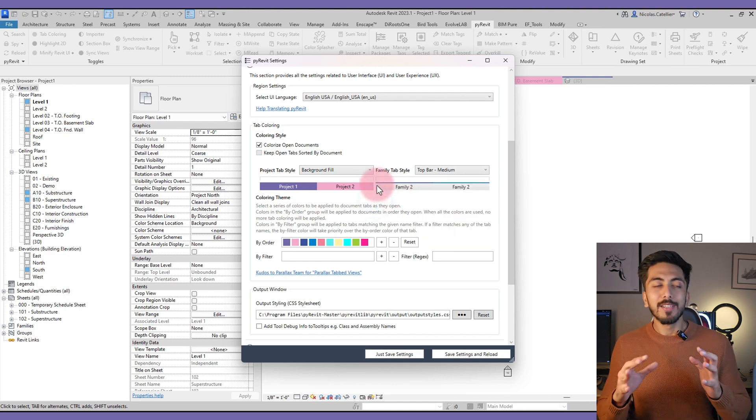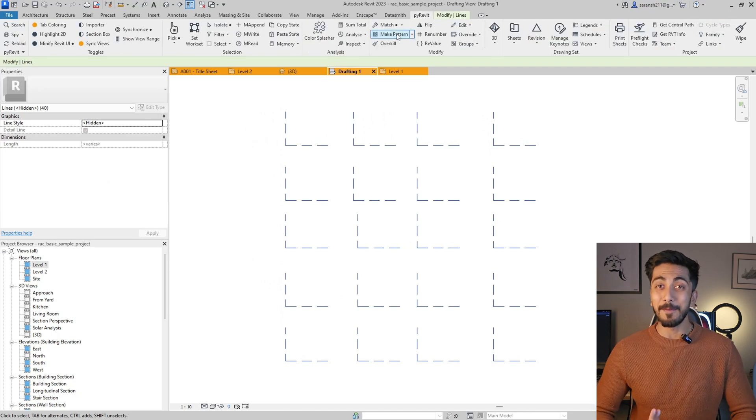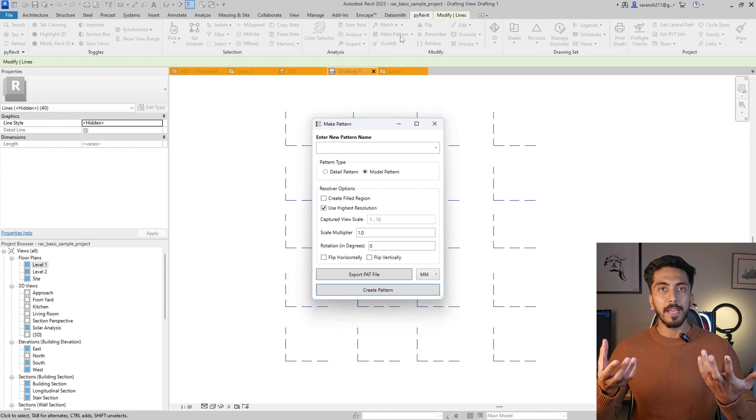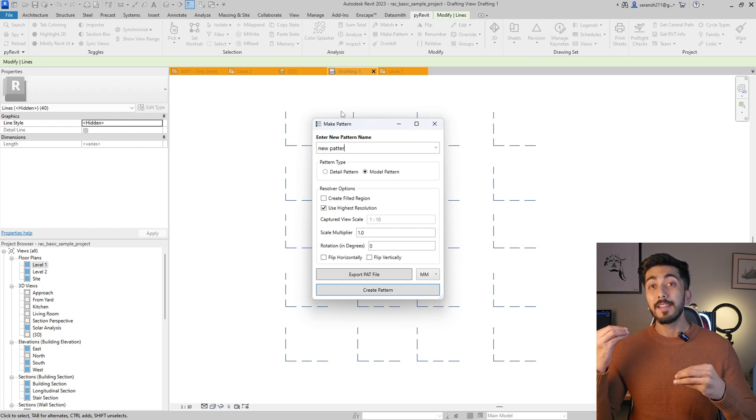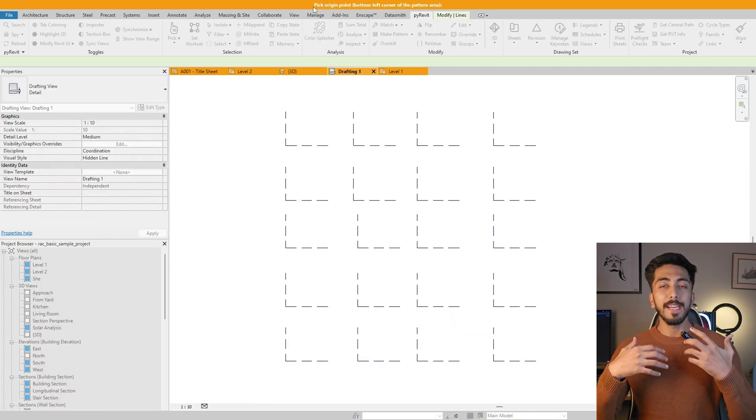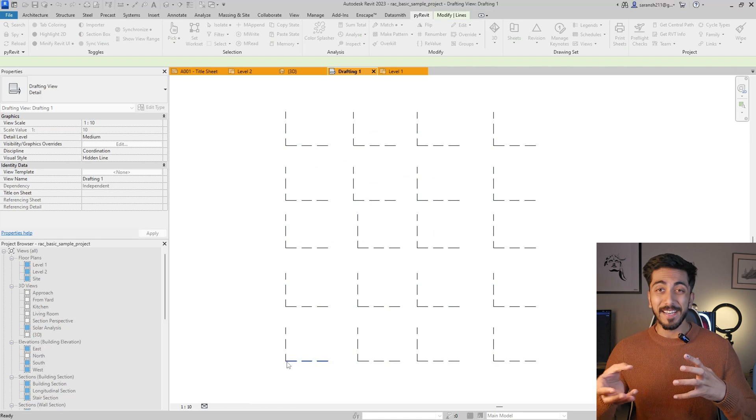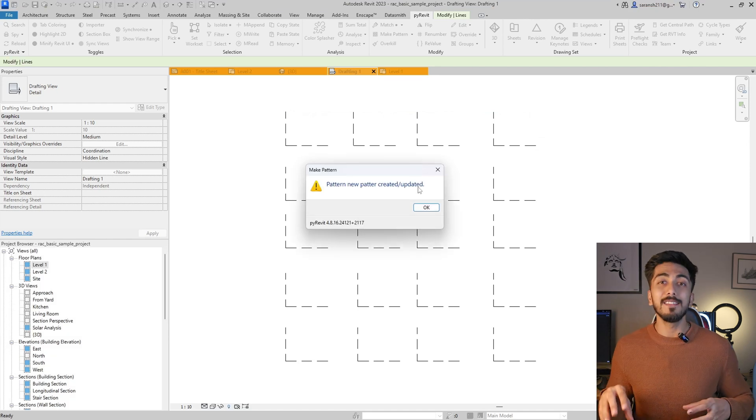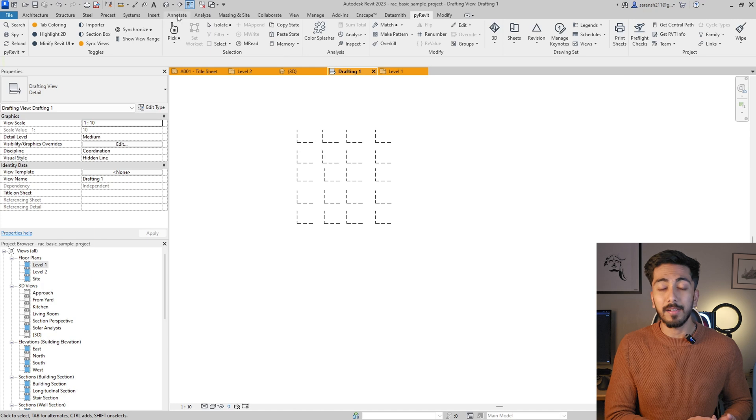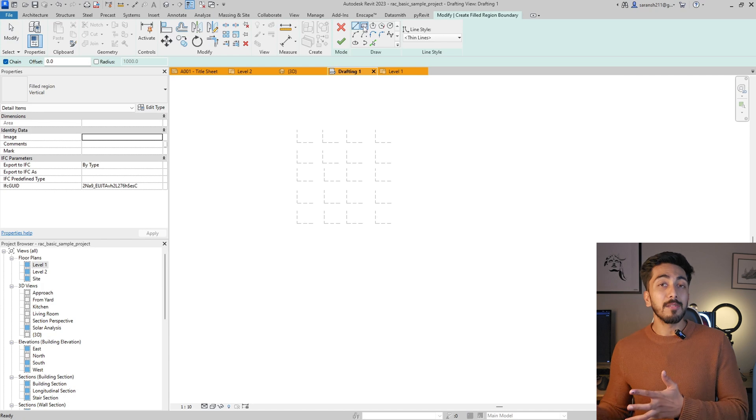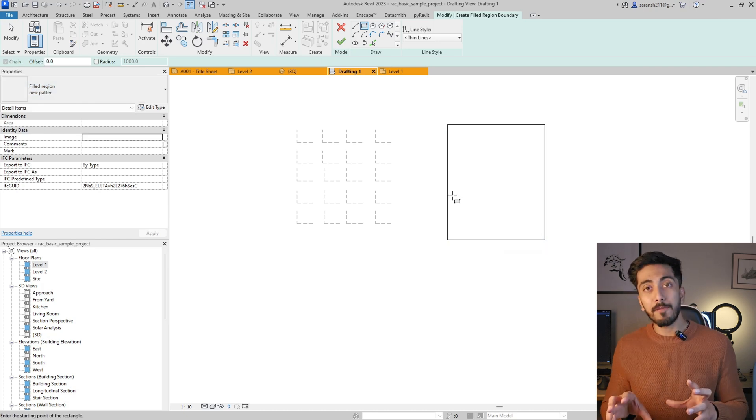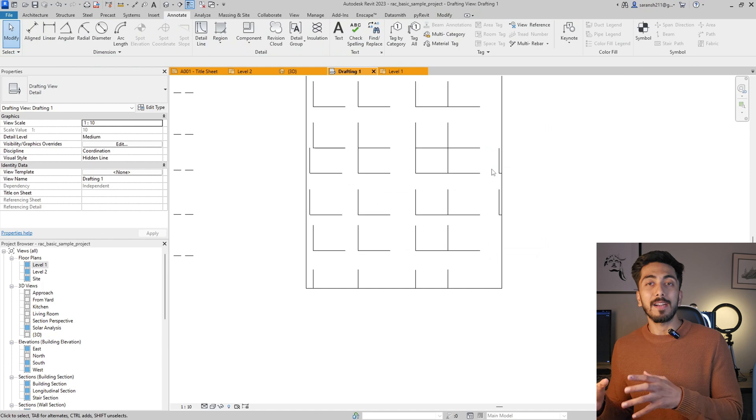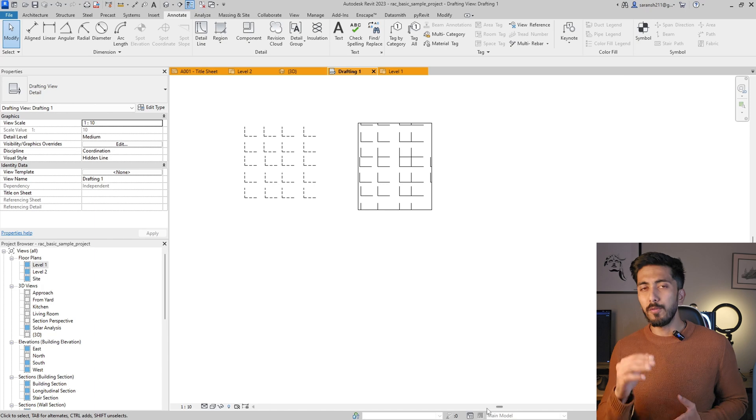Next tool is Make Patterns. I know it sounds again very simple, but if you have worked in drafting views, if you have made patterns or hatching patterns or masking regions, then this tool is really beneficial for you. Because sometimes we have to create custom patterns for our components or detailing, and we have to go in AutoCAD, create those patterns, then bring those patterns into Revit. That process becomes very tedious. But here what you can do is you can create your own detailed patterns in a drafting view, select those patterns, and create them as a pattern for your further use. So it becomes a very helpful tool for all the architects out there.